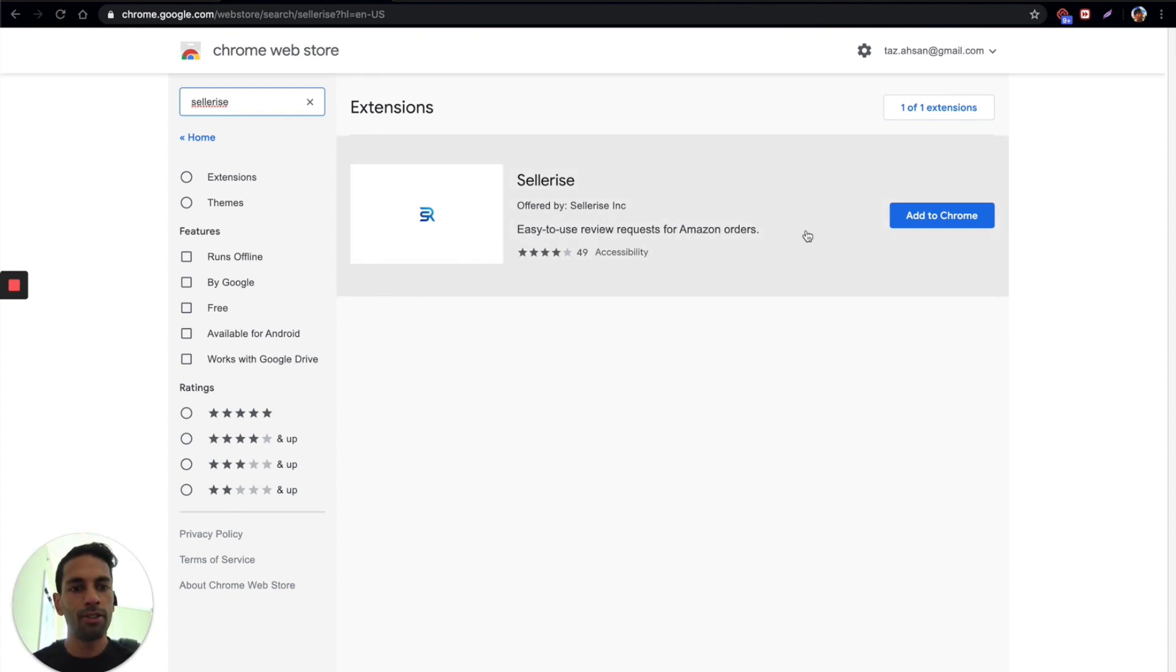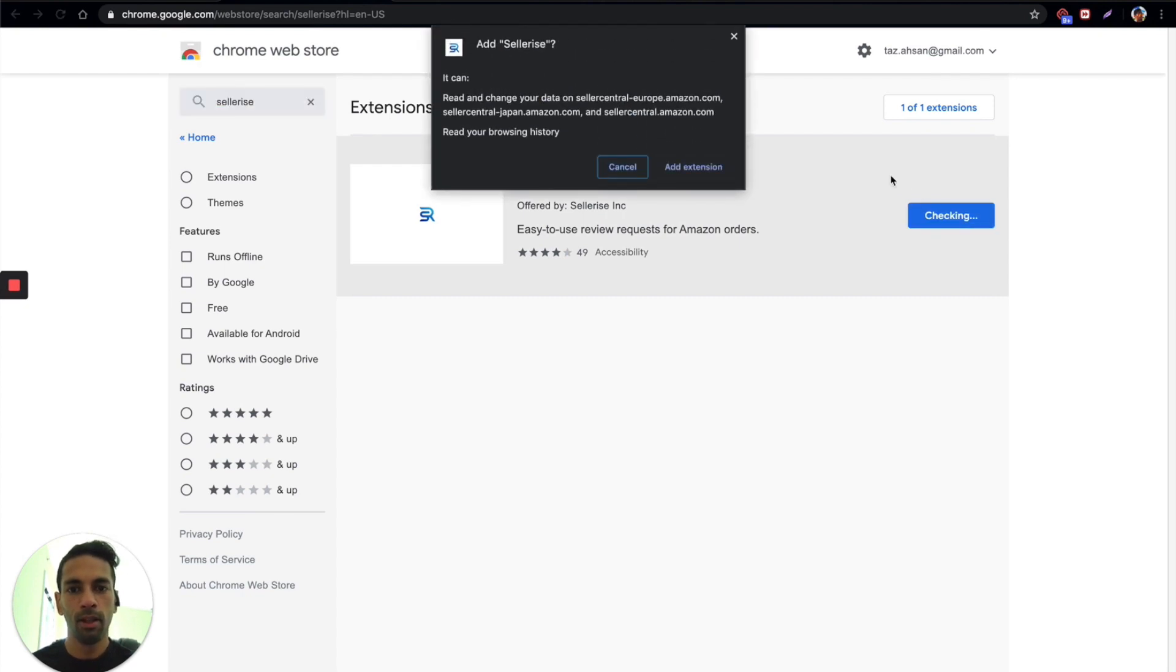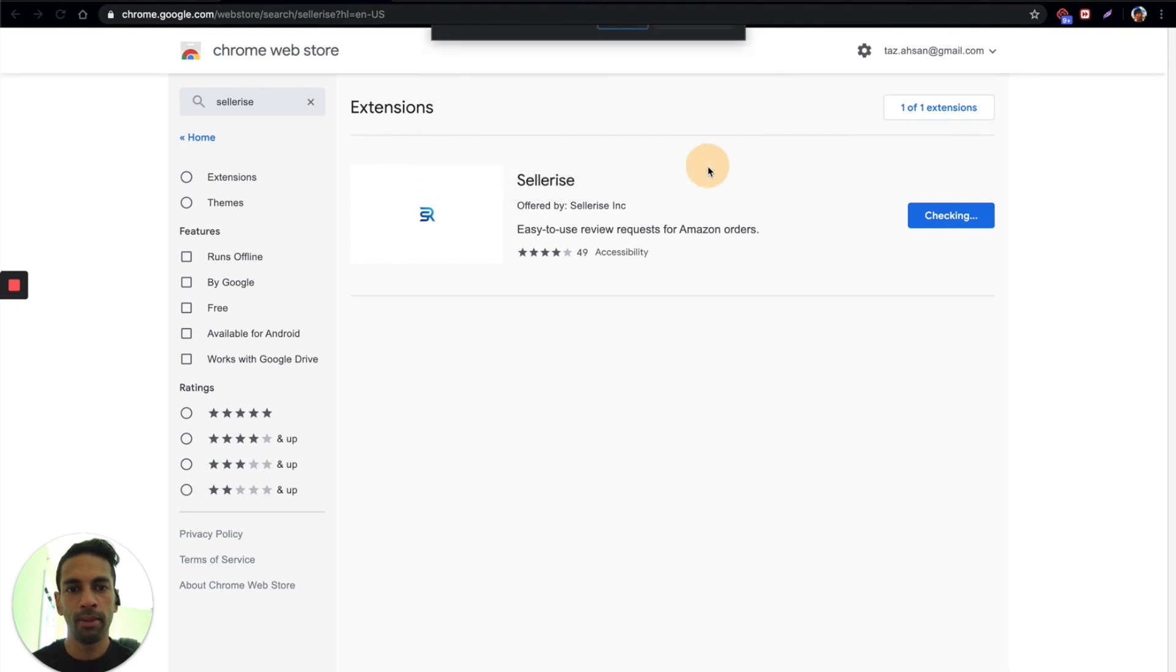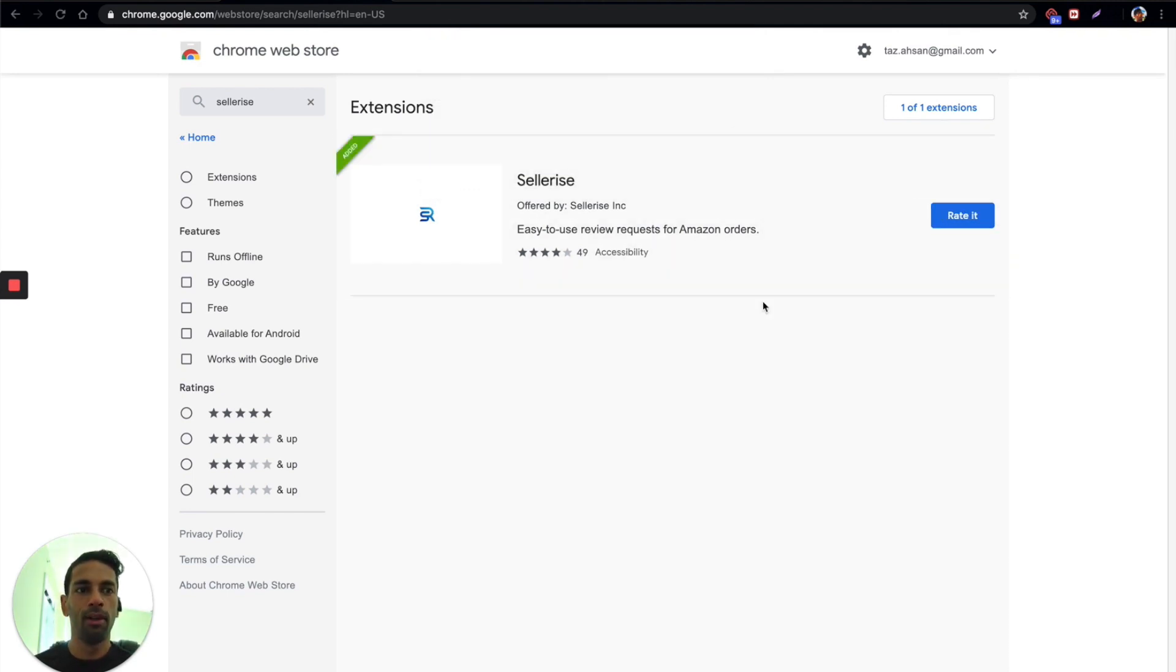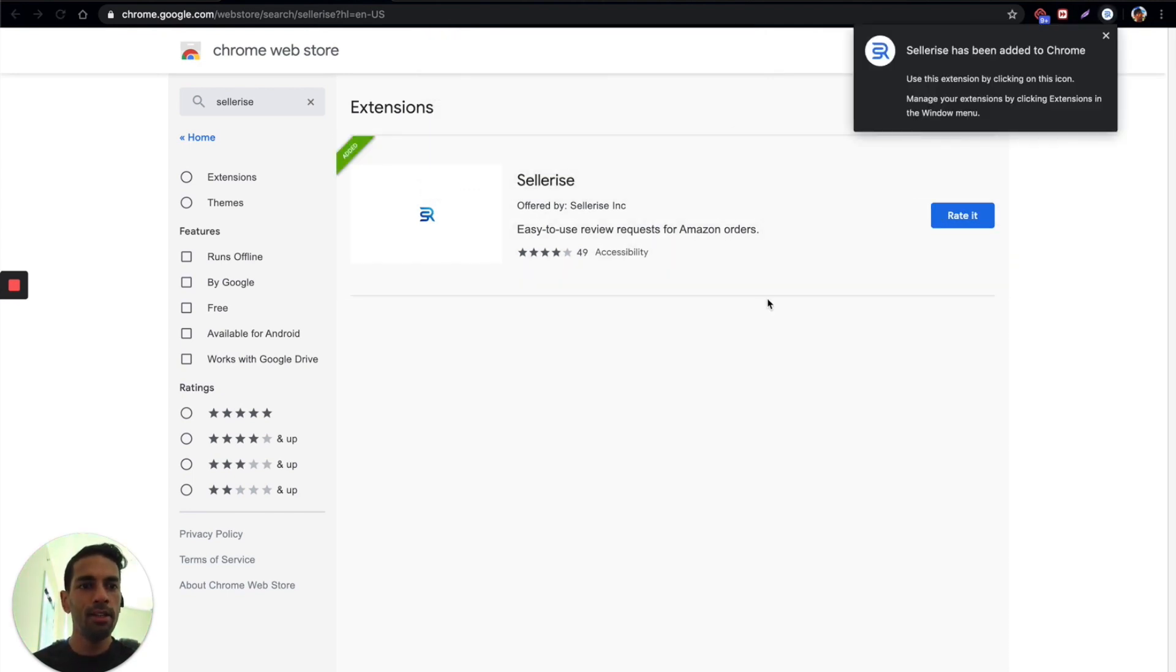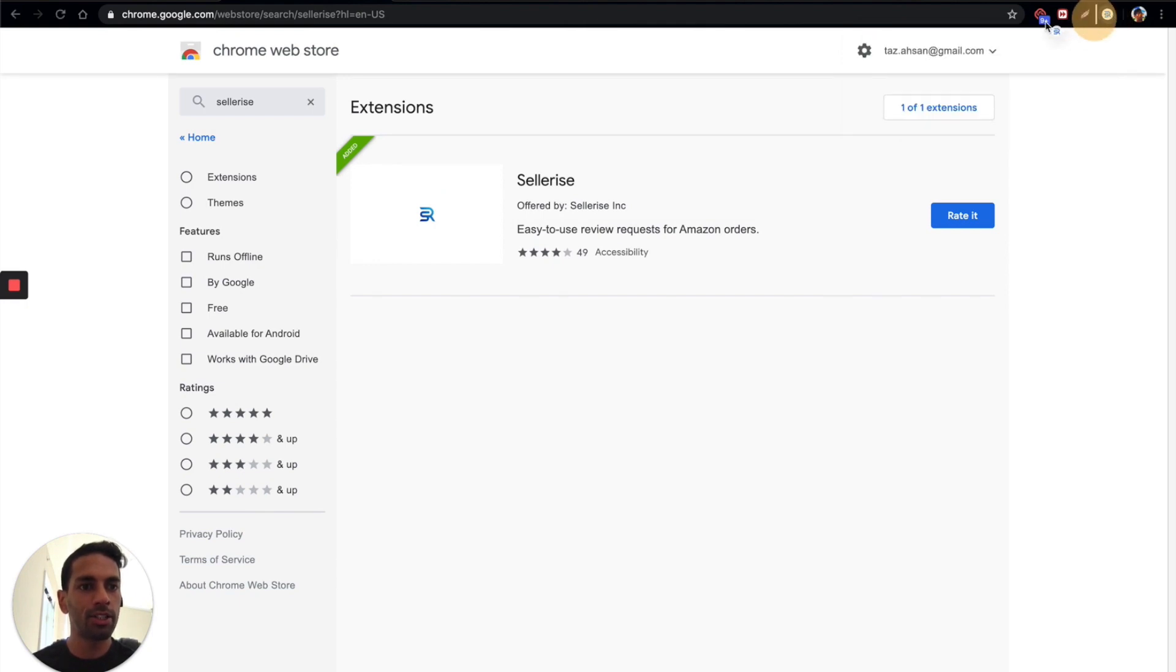All you need to do is go over to this icon and click add to Chrome. Then you'll see a little pop-up dialog come in here, just confirm and say add extension, and then you'll see a dialog box has popped up here and you can see the Celerize extension has been added.